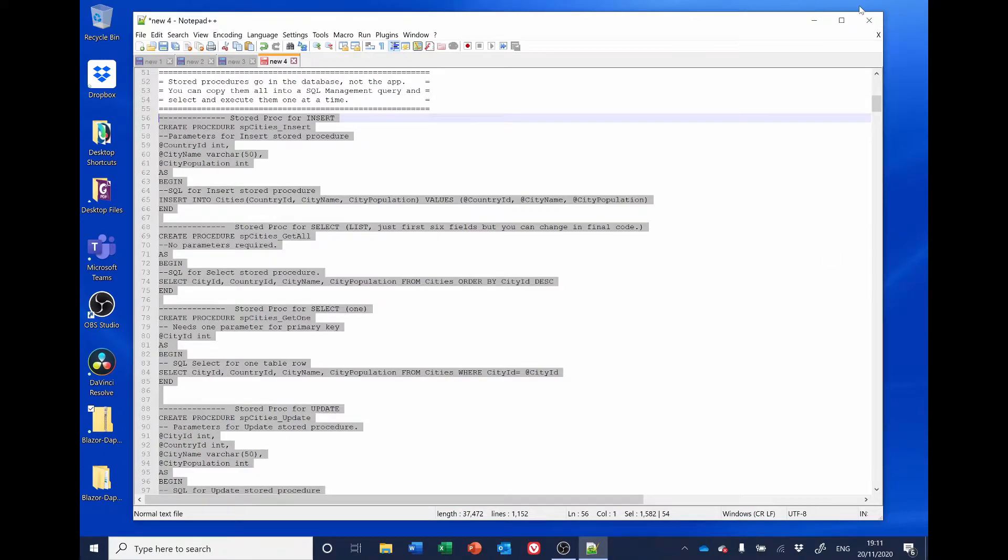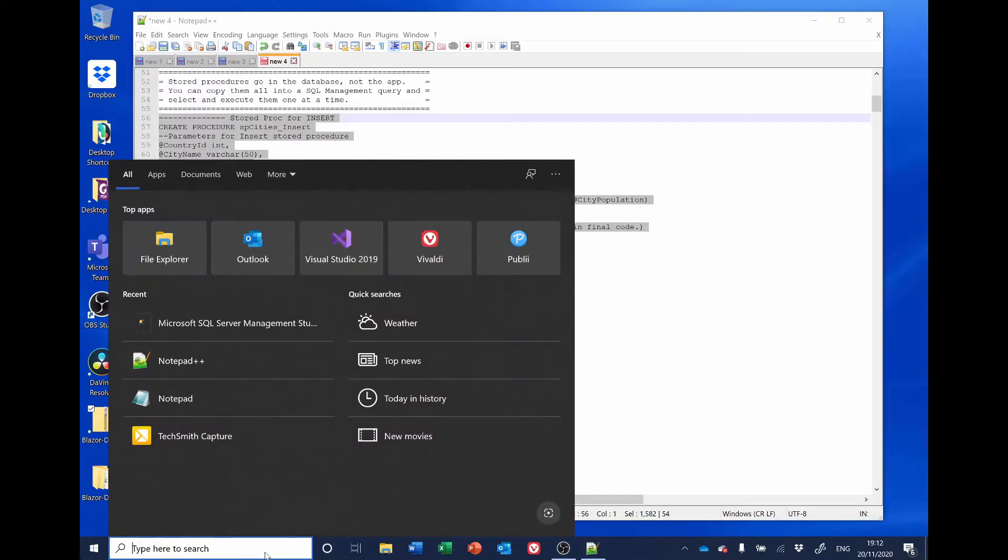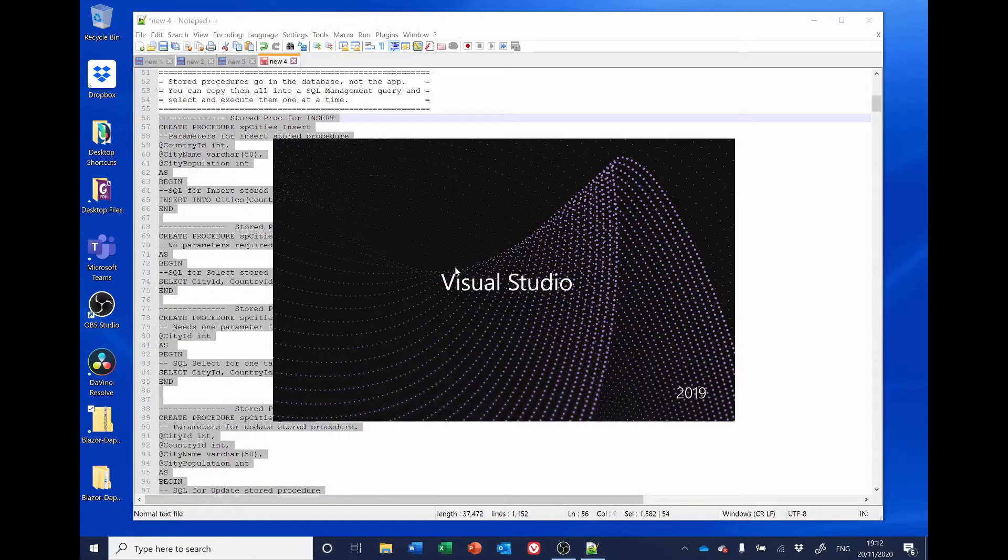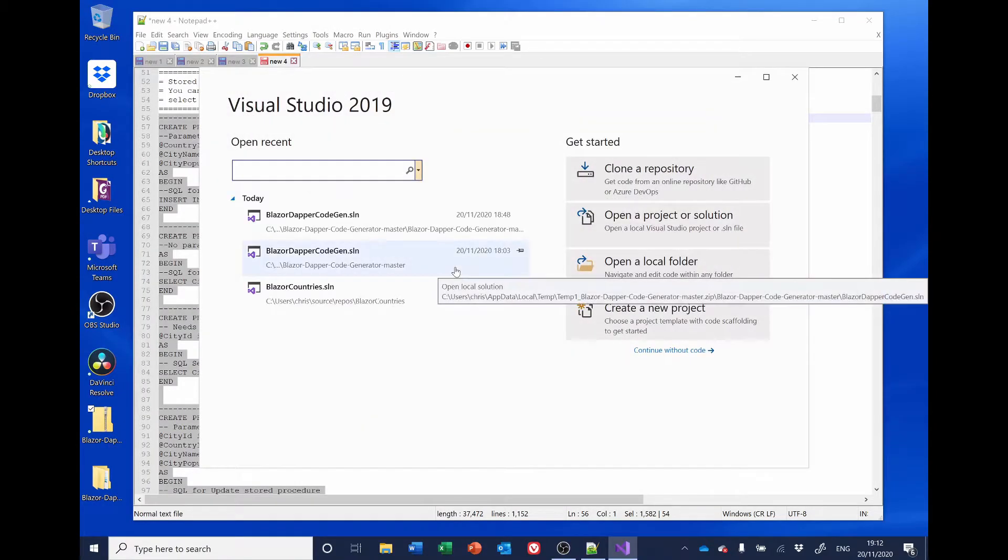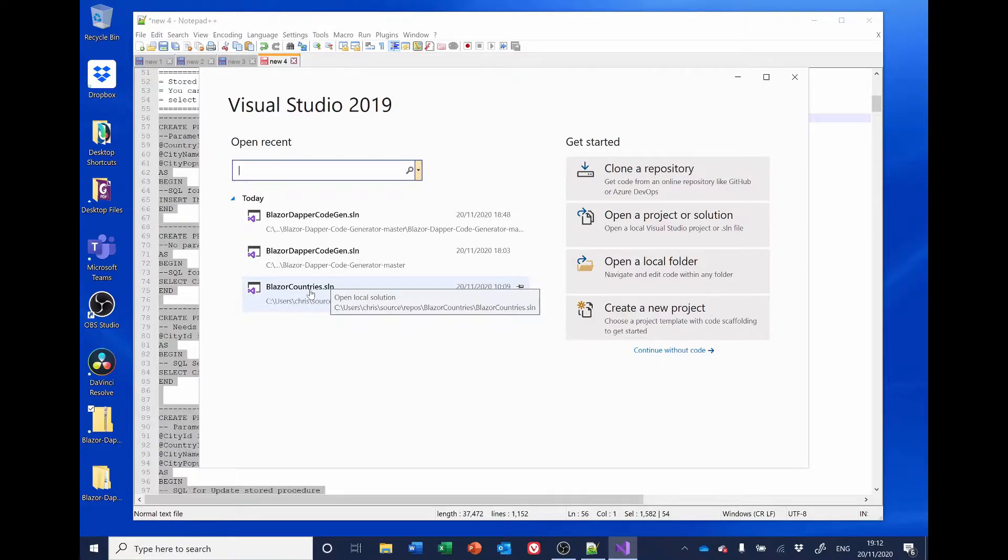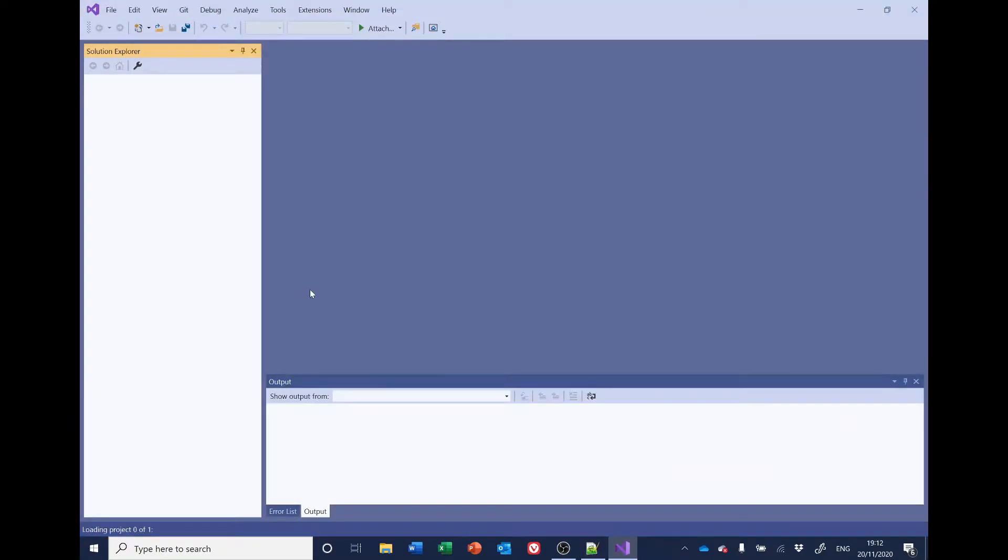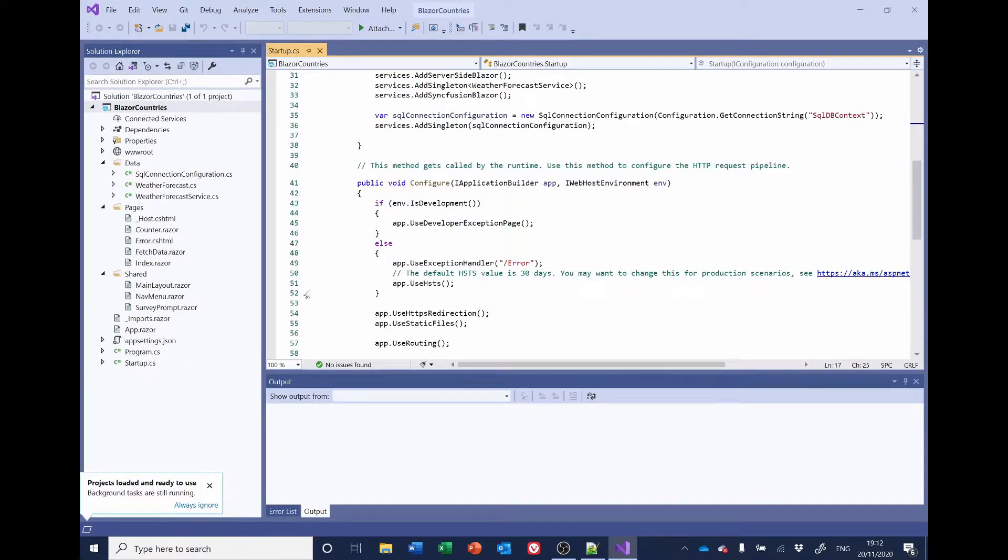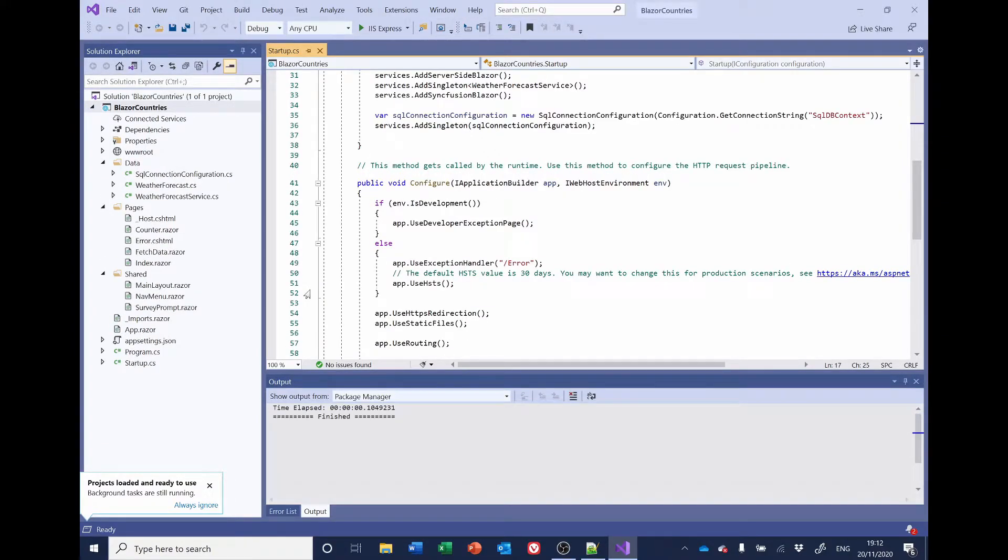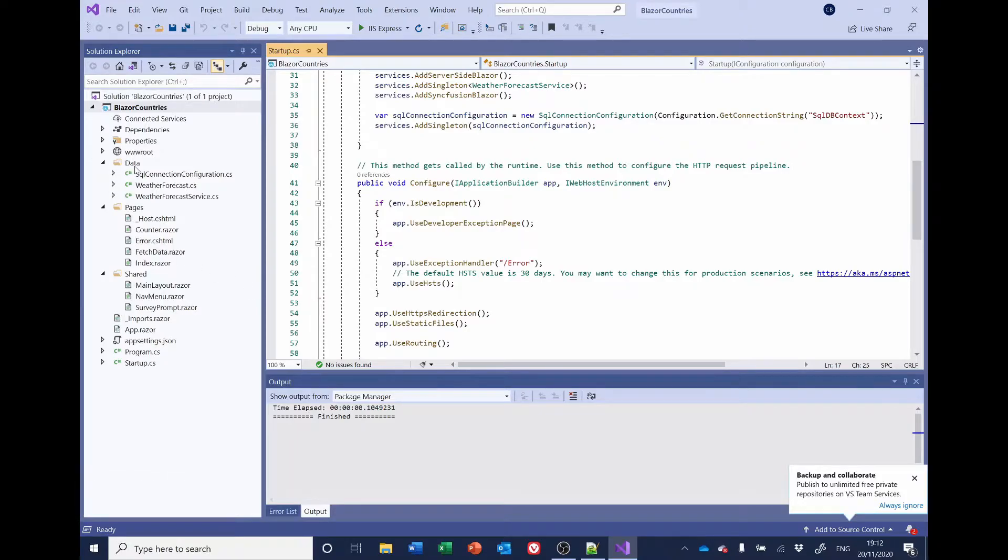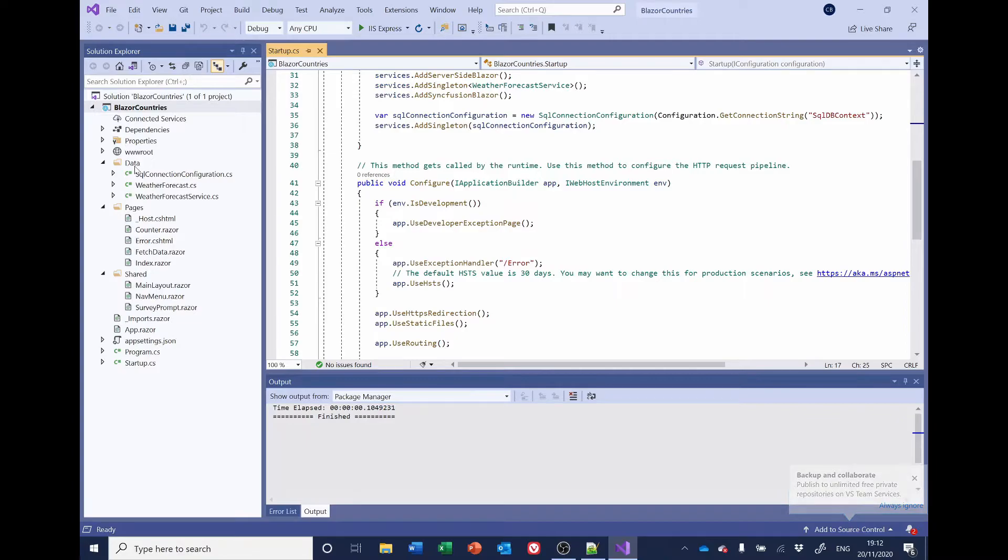The next stage is to add the code to the C Sharp project. So, the next thing to do is to start Visual Studio. And open our Blazor Countries solution. In Data, we need to create a new class called Countries CS, and to copy and paste the code from the code generator.